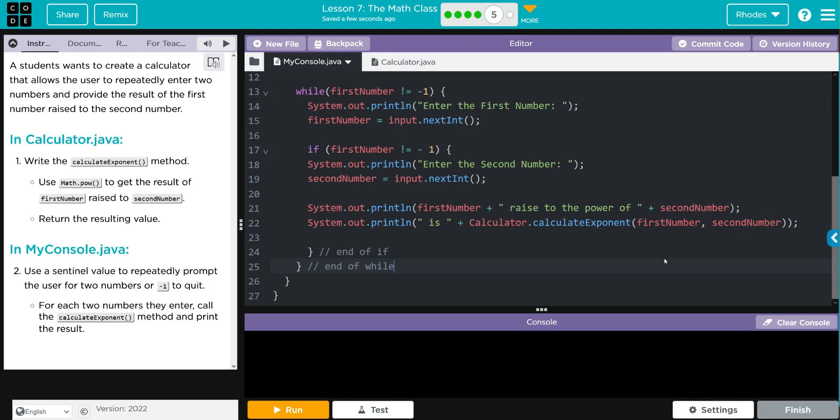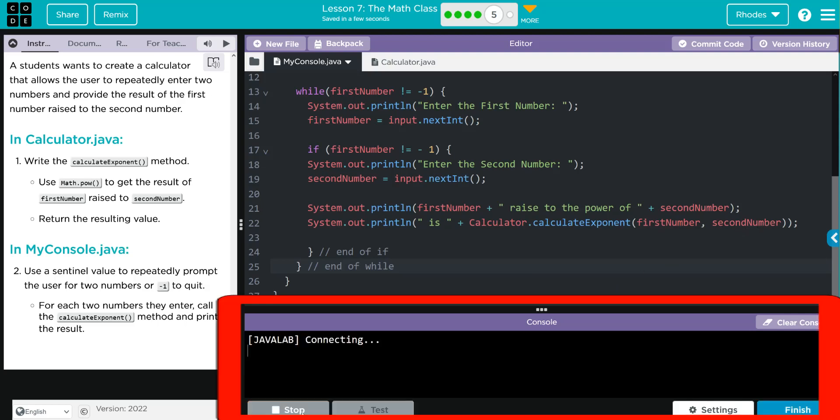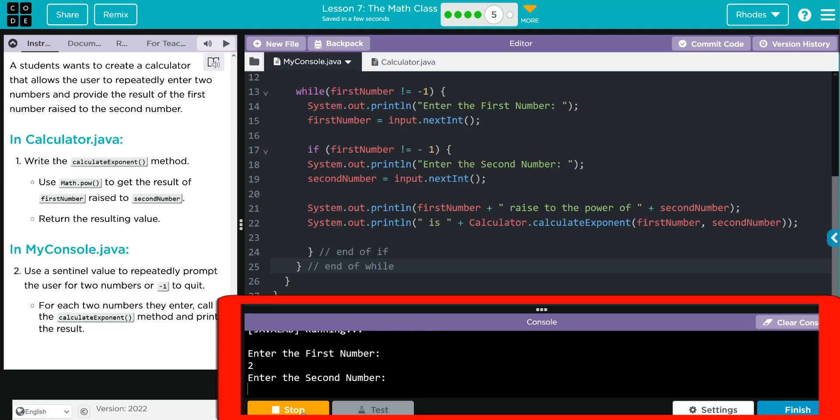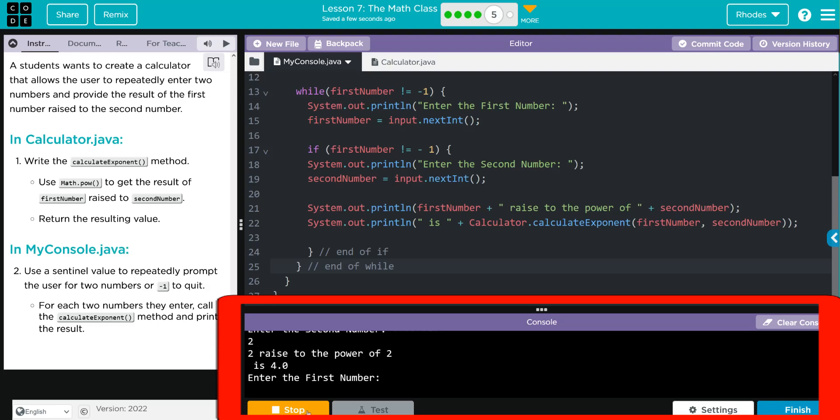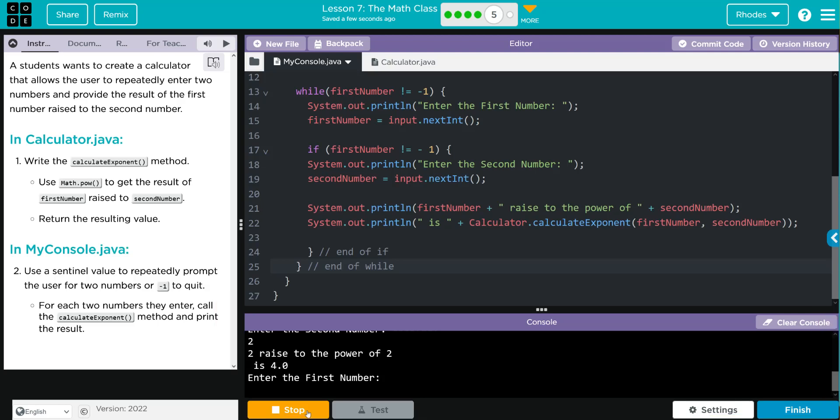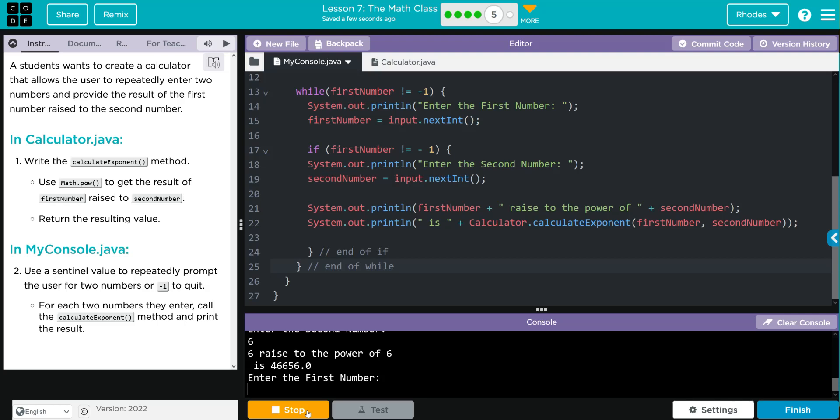Let's see if we're right, kids. Let's go ahead and hit run. Enter the first number—we'll say two, and our second number we'll put two again. When I hit enter, I should get four, and it works. And since we didn't put input.close, it keeps on going. So six to the power of six—that's forty-six thousand, six hundred and fifty-six. Looks like our exponent calculator is working pretty good.